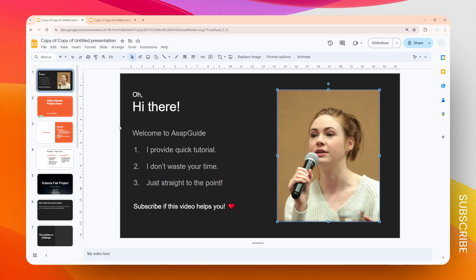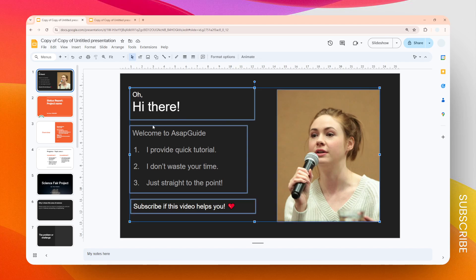If you're using Windows, the shortcut is Ctrl+A, but if you're using a Mac then the shortcut is Command+A. Let me demonstrate what's going to happen if I press that shortcut — it's going to select all the elements, not just the text boxes but also images, shapes, videos, graphs, charts, and many others.